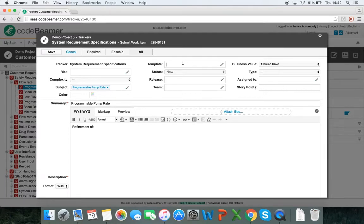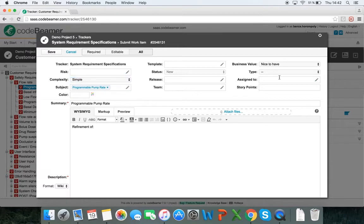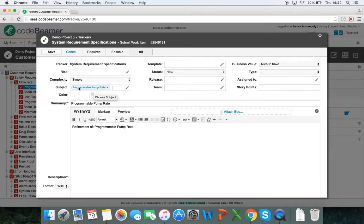I can specify different information — business value is a nice to have, add risks, complexity, assigning to teams and releases, and users as well. In the description I can add what this is a refinement of, for example, refinement of programmable pump rate. The summary is auto populated and the subject is also auto populated. As you can see, it is populated by this customer requirement, so it will be automatically attached or related to this programmable pump rate through the subject field.